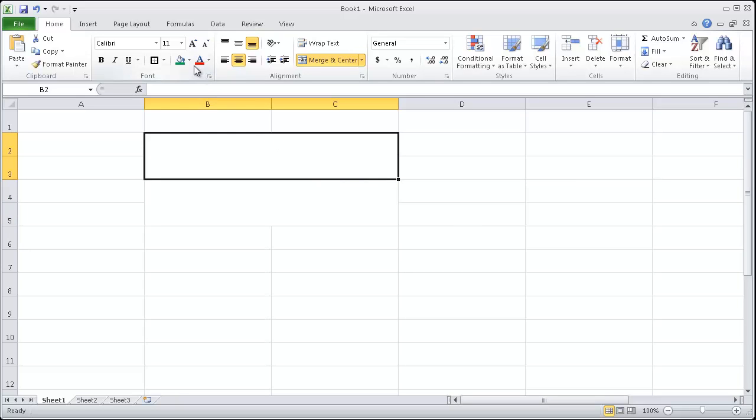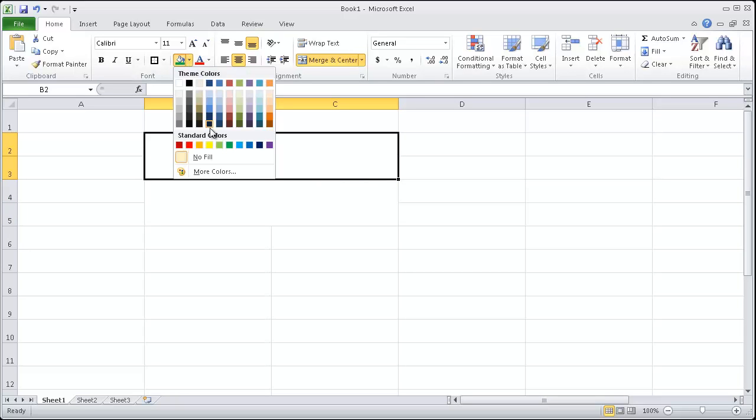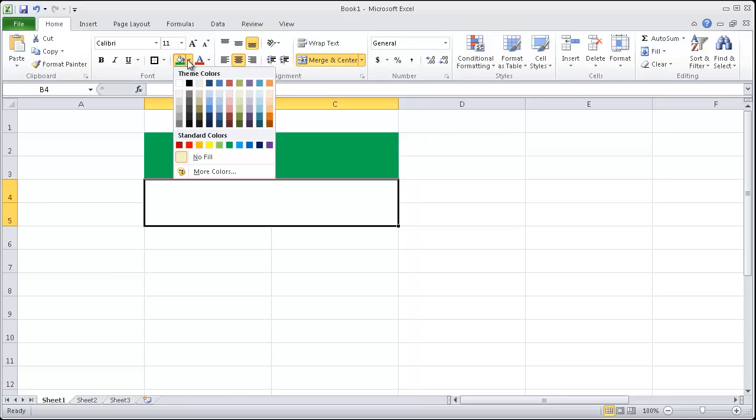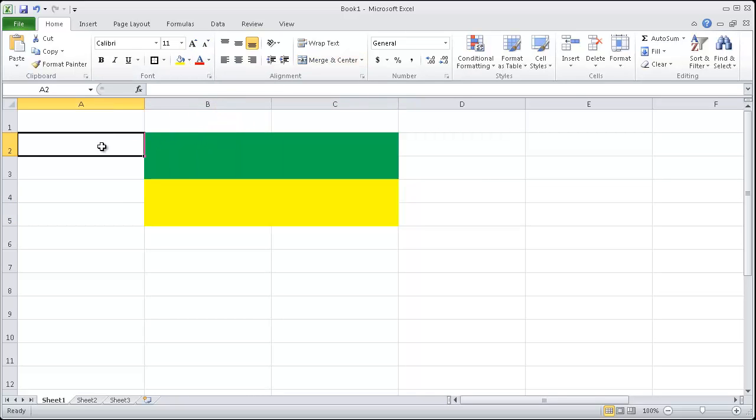I'm just going to choose some colors here. These fill colors, I'll just choose green and yellow. It looks like a flag. It's very pretty.